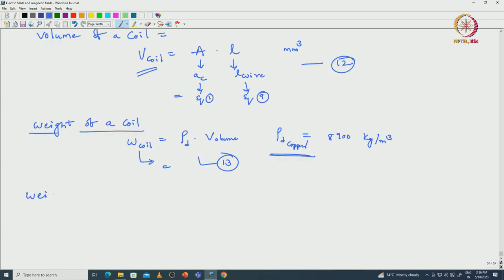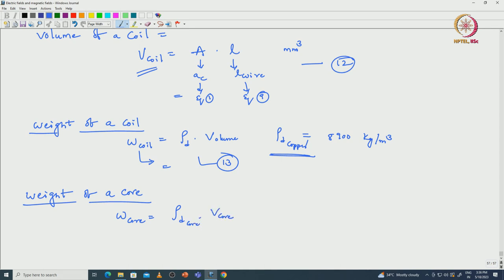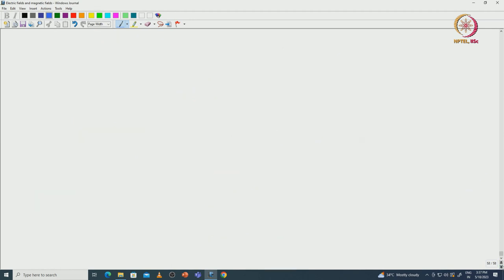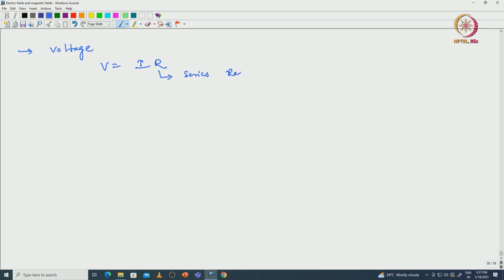The weight of the magnetic core = density of core × volume of core. For iron core, density = 7.65 g/cm³. Once density and volume are known, the weight of the core is easily estimated. The voltage required to excite the coil: V = I × R, where R is the series resistance in the electrical circuit.